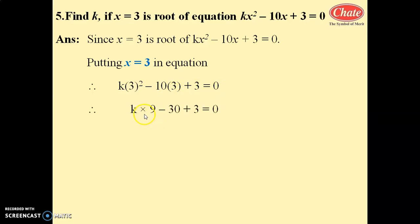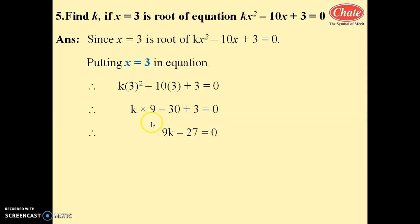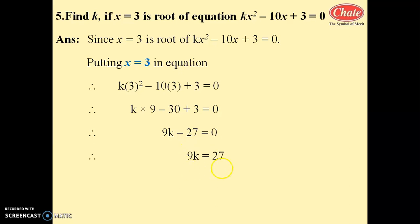Therefore, k into 3 squared is 9. So k into 9 minus 10 into 3, which is 30, plus 3 equals 0. So 9k minus 30 plus 3 equals 0, giving 9k minus 27 equals 0. Therefore k equals 27 by 9, so k equals 3.